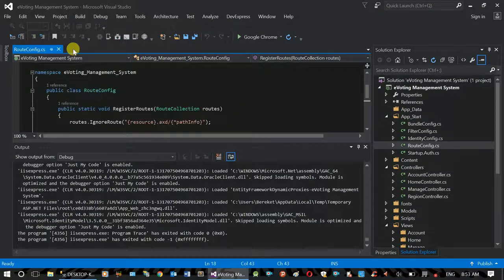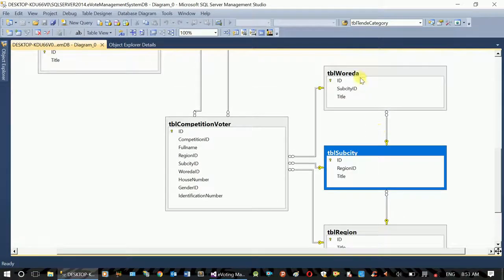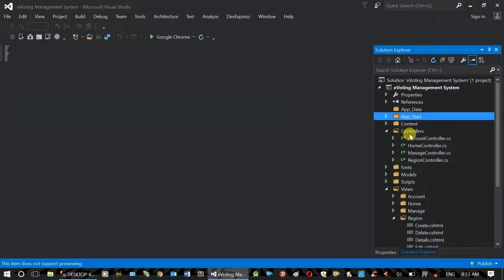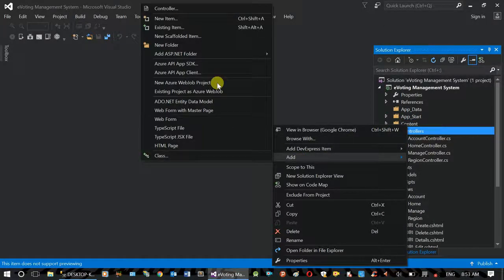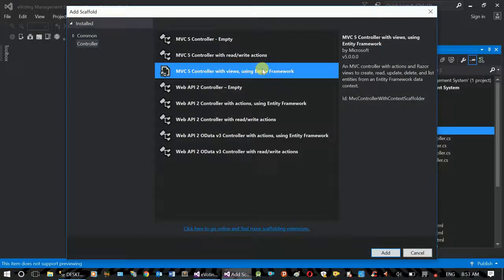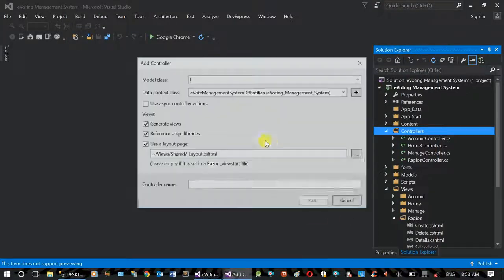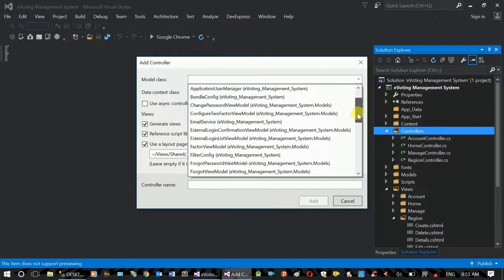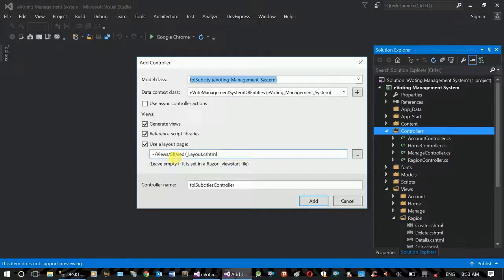Right-click and add the controller — Controller using Entity Framework, then Add. Now if you want to see the model, you can see TBL Subsity. In the context you can see the layout and the controller. Subsity is the name of the Subsity Controller. Add.